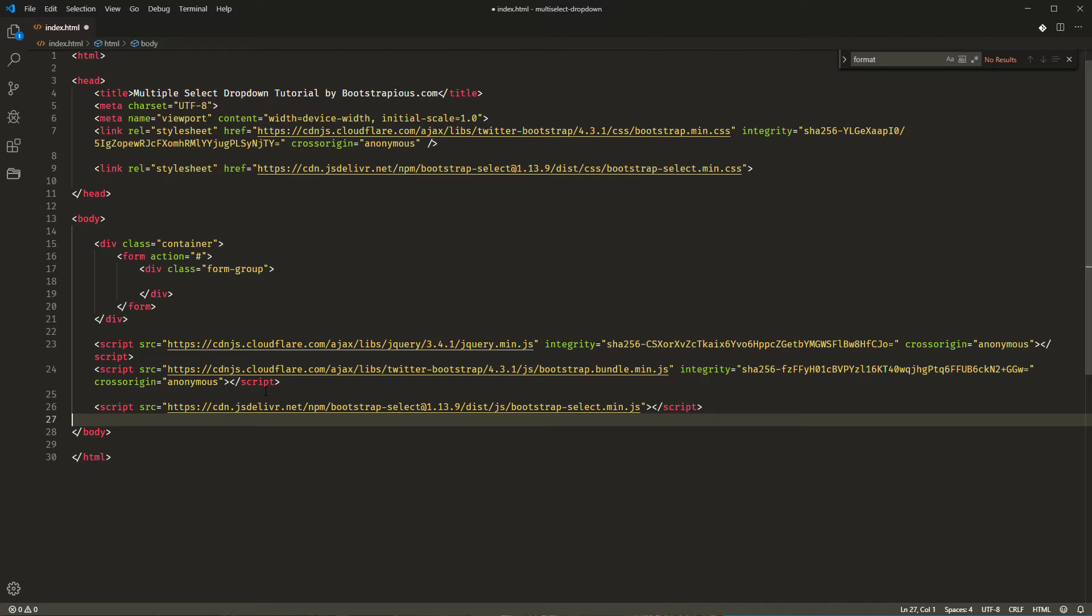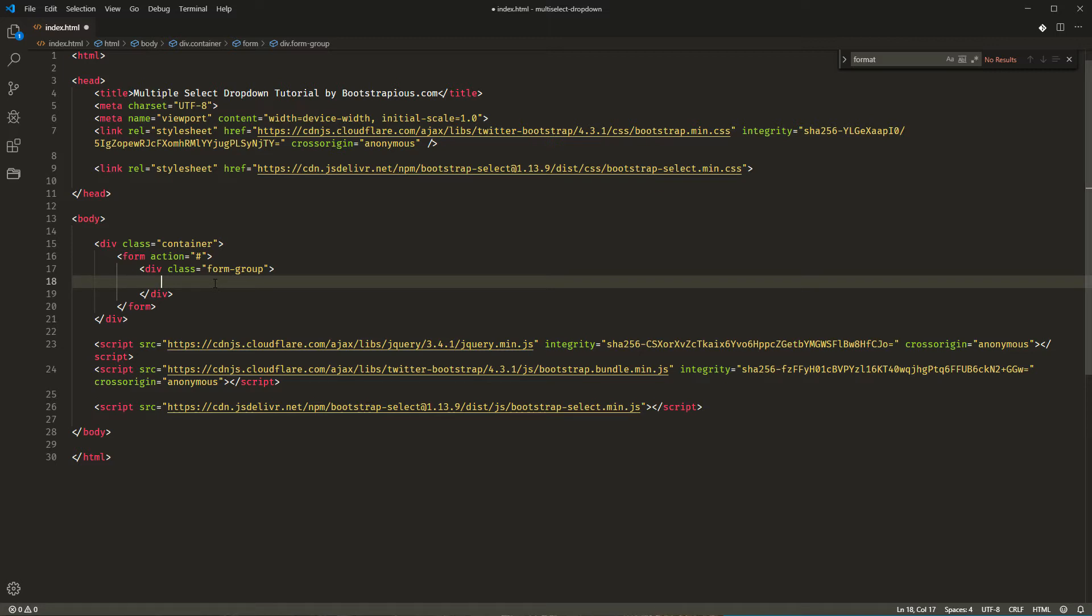Now, we're all set and we can finally create our multiselect. First, I'll create an ordinary HTML select with a few options. Let's say we want to ask the visitor where he or she wants to travel next year.